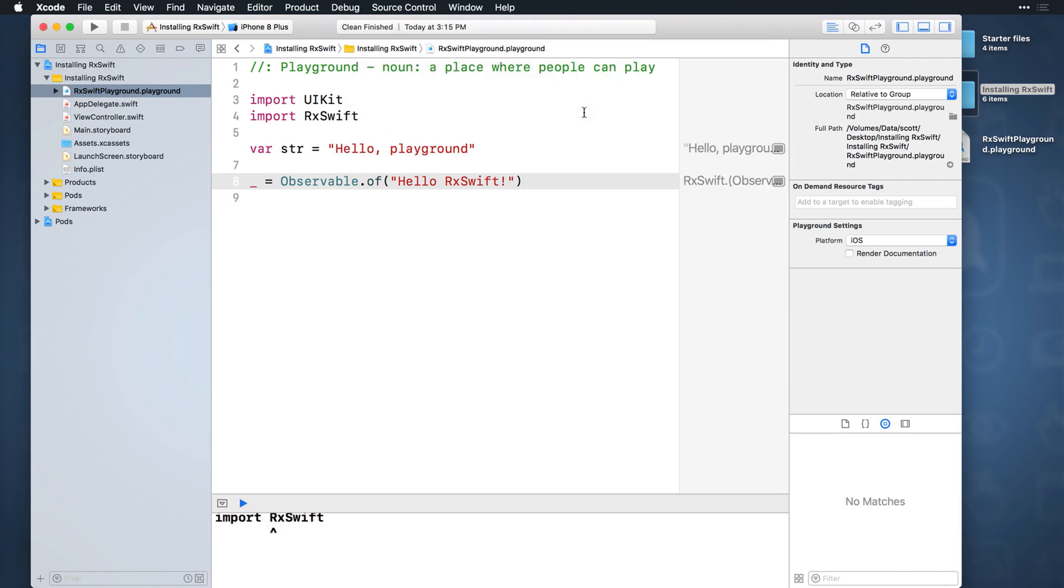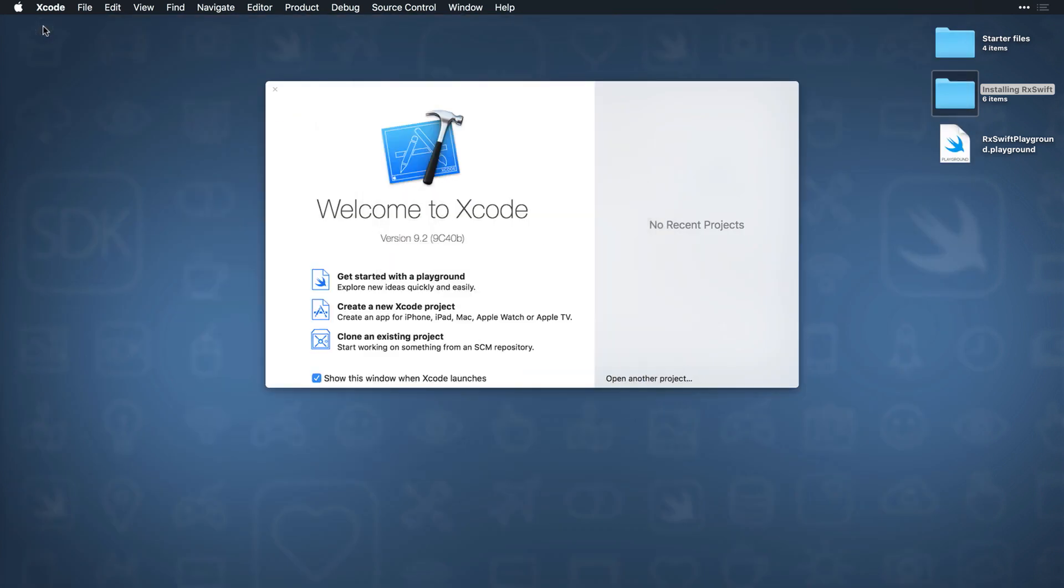Close the project, but do not quit Xcode yet. Go into Xcode preferences, locations, and click the arrow to go to the derived data folder. Open that folder and delete the folder for this project. If you sort by date modified, it should be at the top.